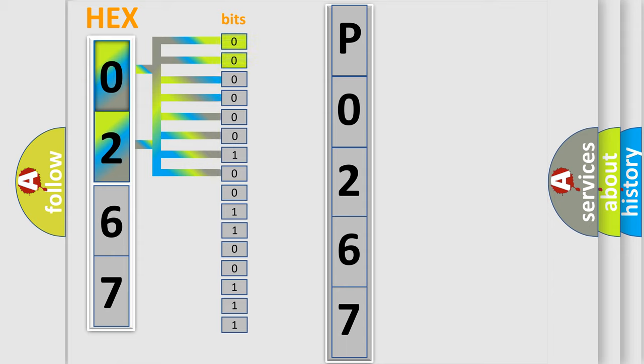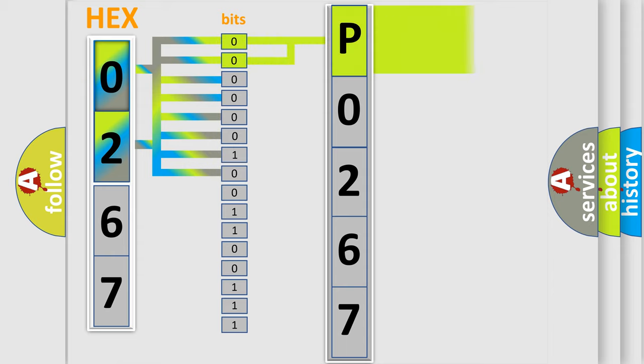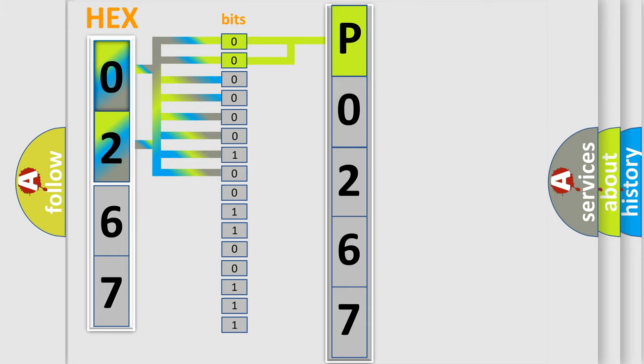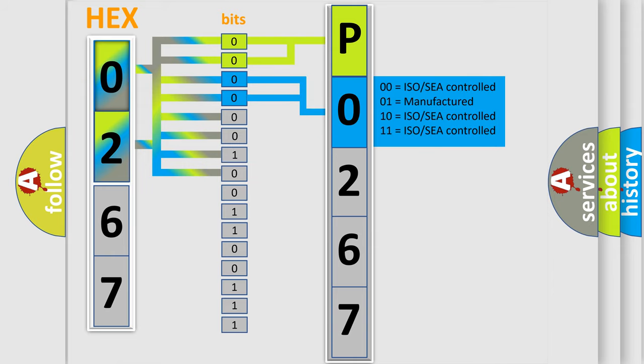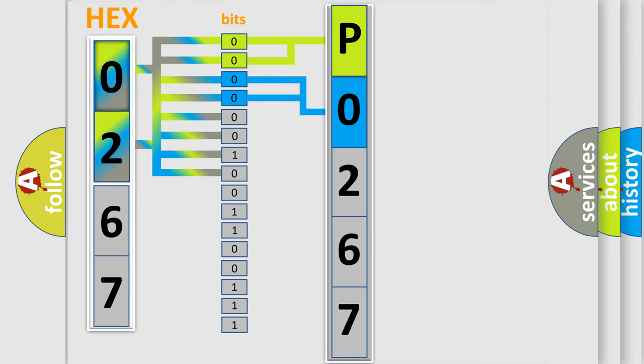By combining the first two bits, the first character of the error code is expressed. The next two bits determine the second character. The last four bits of the first byte define the third character of the code.